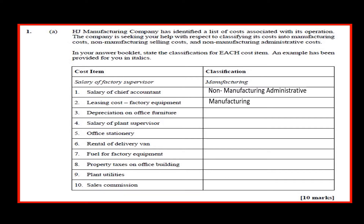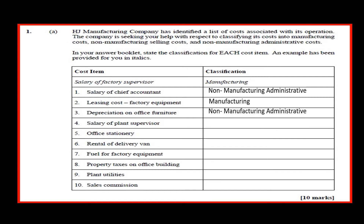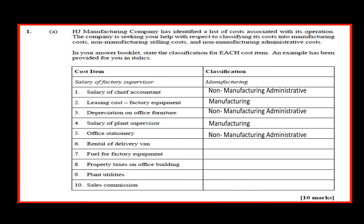Depreciation on office furniture: non-manufacturing administrative. Salary of plant supervisor: manufacturing. Office stationery: non-manufacturing.